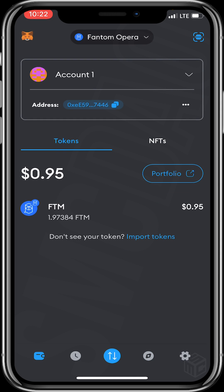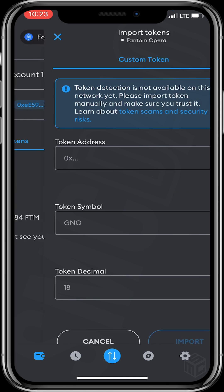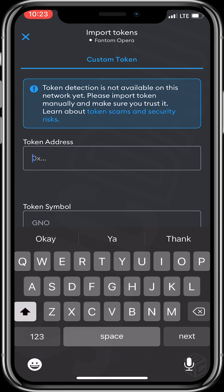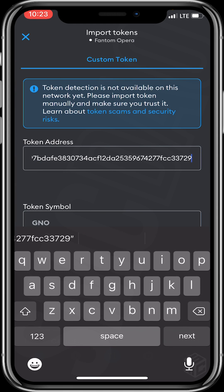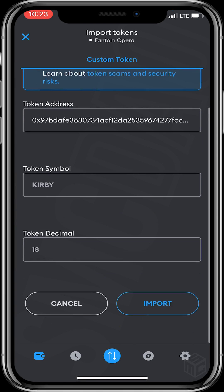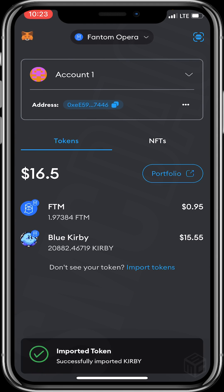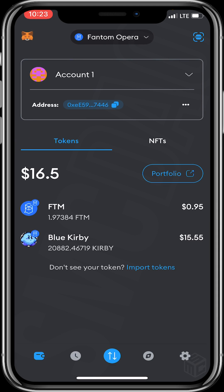Blue Kirby is not there — we will have to import it manually. Click on Import Tokens and paste Blue Kirby's token address. You can see it shows Kirby Token, decimal 18. Click Import. We've successfully imported Blue Kirby. I used one FTM to purchase 604.5 units of Blue Kirby.